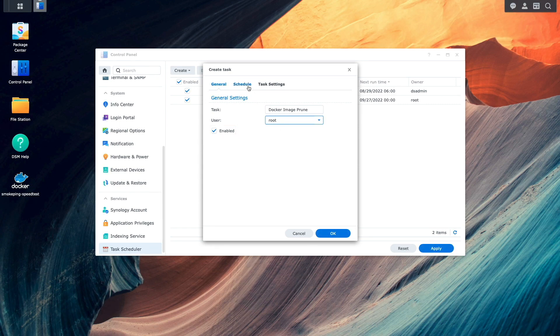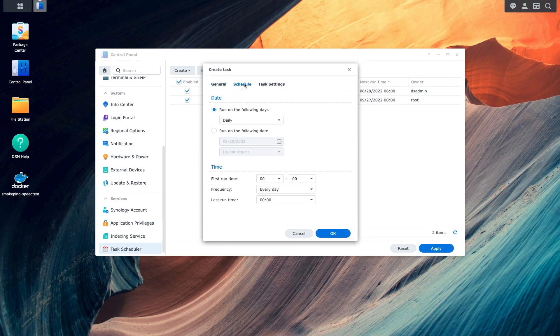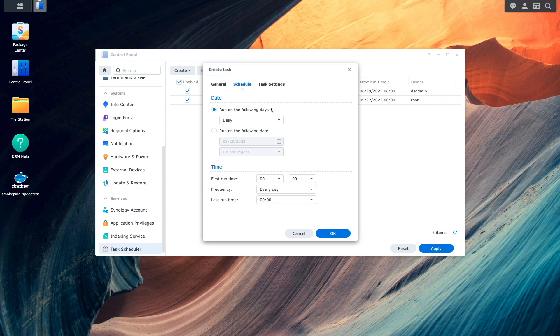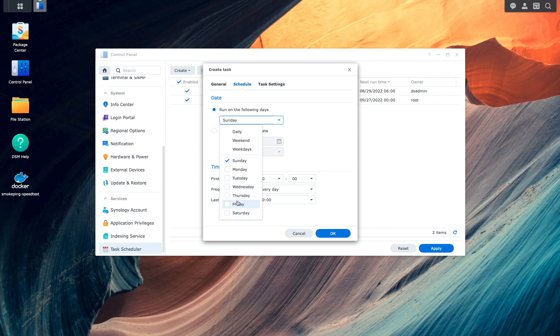Next, I'll switch over to the schedule tab. And for me, I think running this cleanup script once a week is sufficient. So I'll set it to run each week on Sunday at midnight.